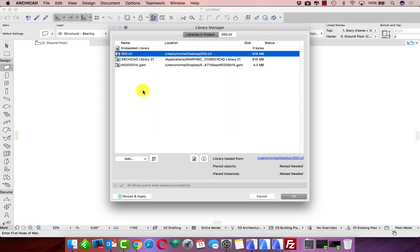ArchiCAD also works much faster when all our libraries are in a single LCF file rather than many different folders with lots of different objects. It's very easy to create something like that and very easy to import and export objects between ArchiCAD installations.